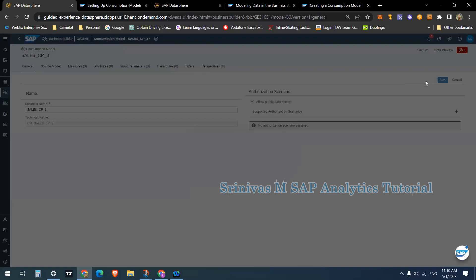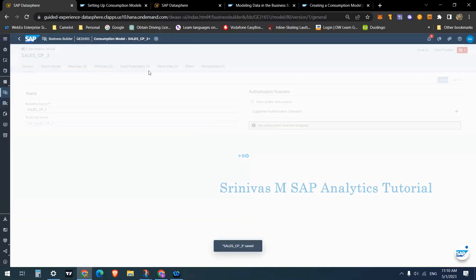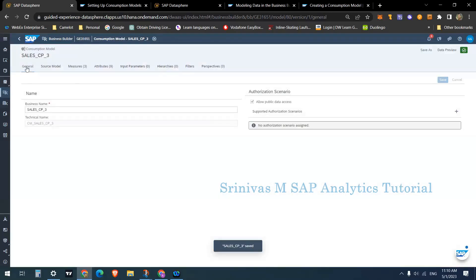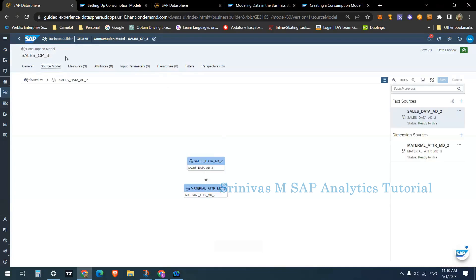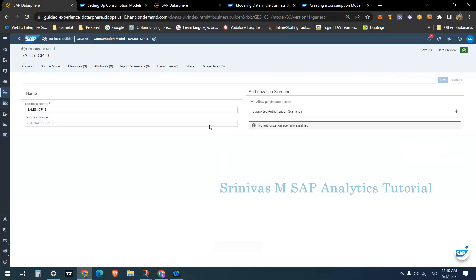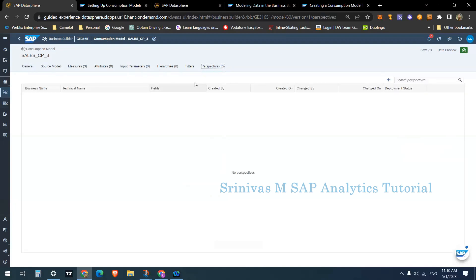Click Save. By defining measures, attributes, input parameters, hierarchies, and filters, we are done with the creation of a consumption model. Note that for a consumption model there is no 'Ready for Use' option — just click Save. Now, there is an option called Perspective. A perspective is almost equal to a query in BW terminology.